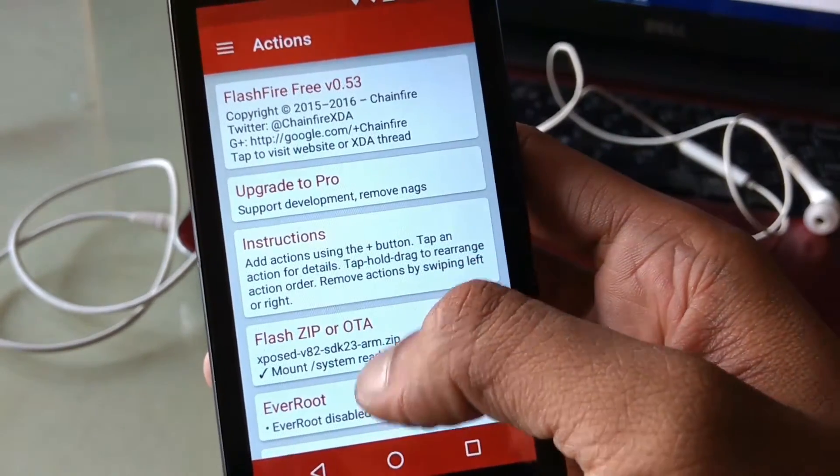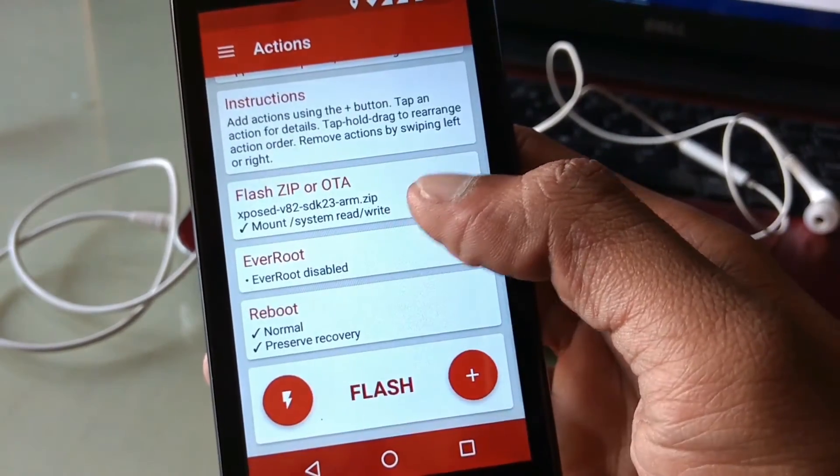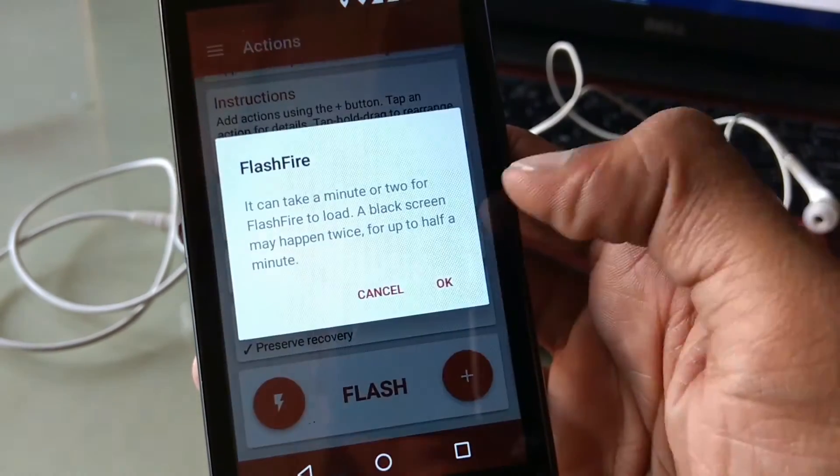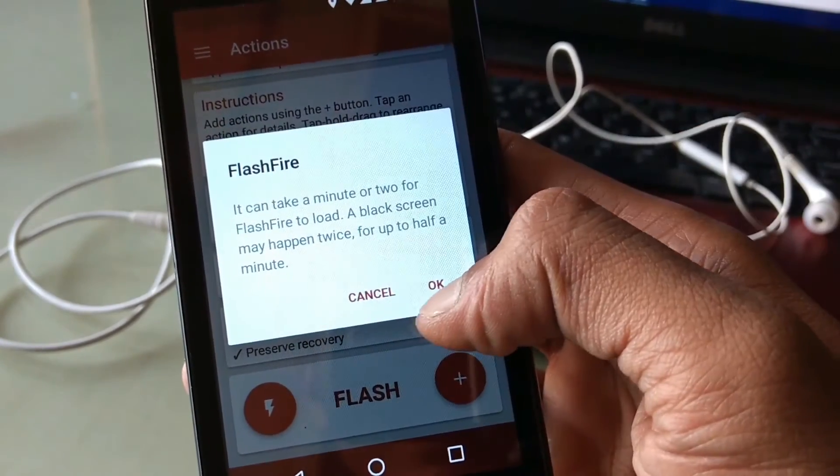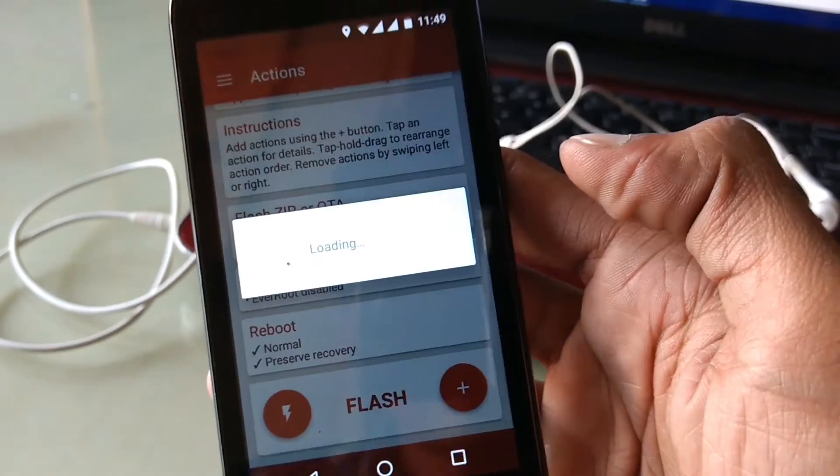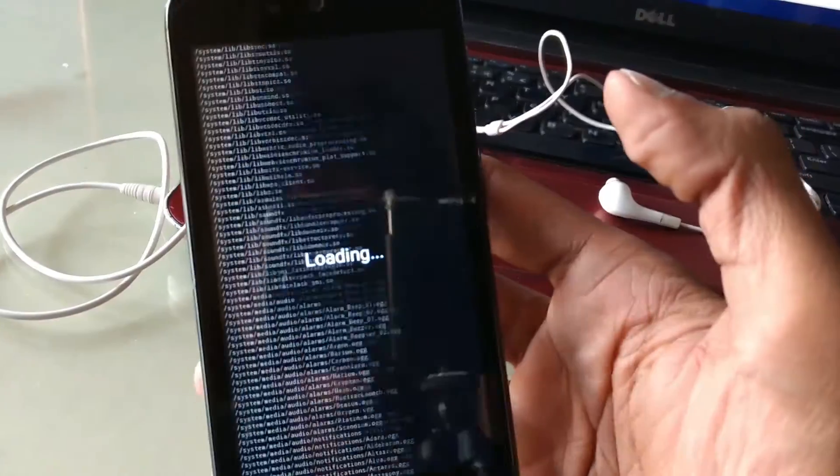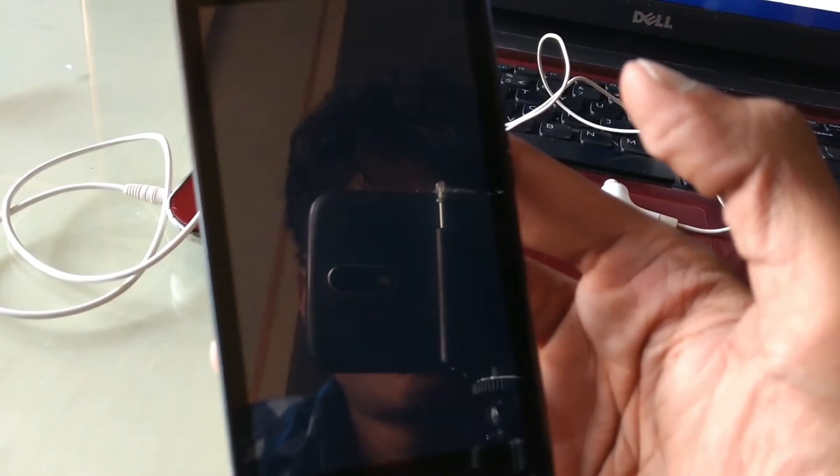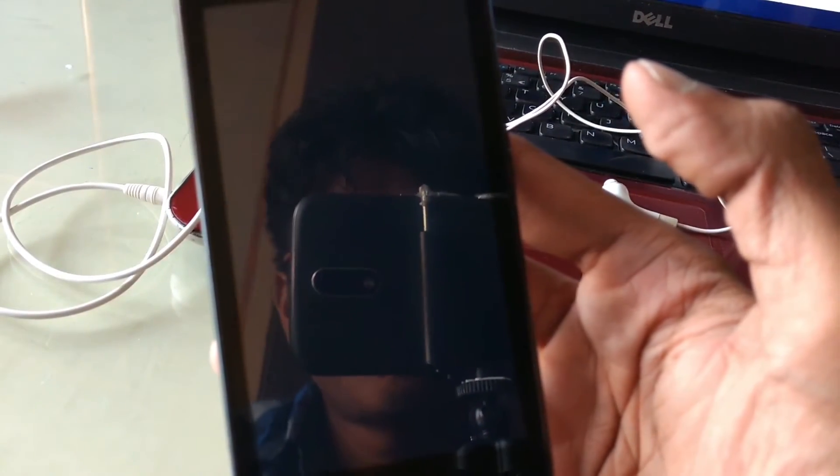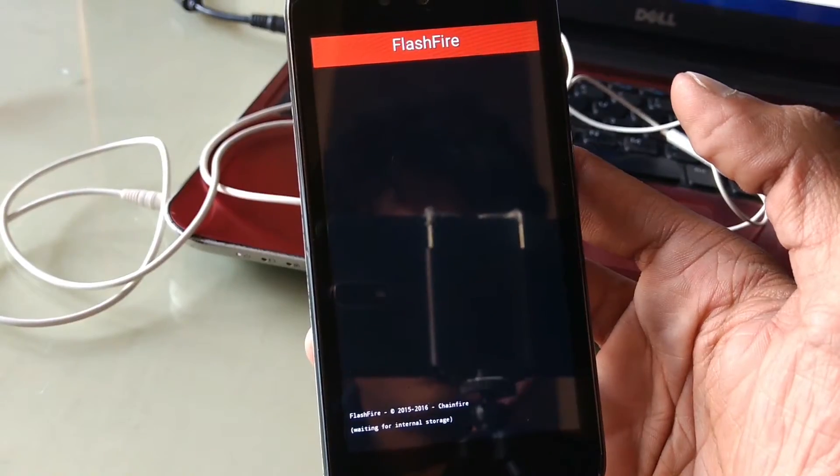Now scroll down and hit on this big flash button. Your screen will begin flashing. Have patience, this could take a few minutes.